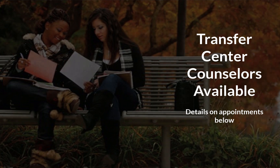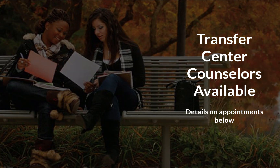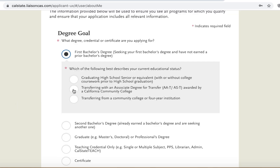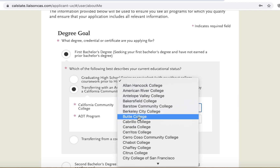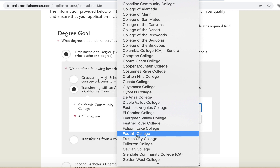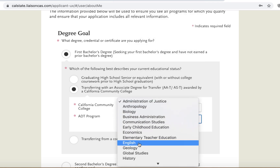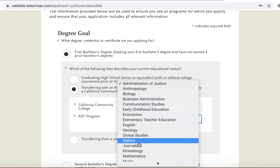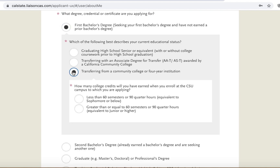If you are not quite sure if you will earn an associate's degree for transfer, please make sure you check in with your counselor. If you know you will earn an associate's degree for transfer, select the option 'Transferring with an ADT' and indicate the community college where you will earn your degree. If you will not earn a degree, select the option 'Transferring from a Community College.'